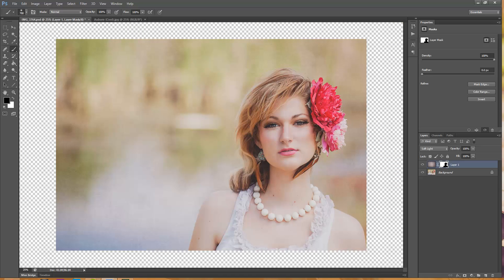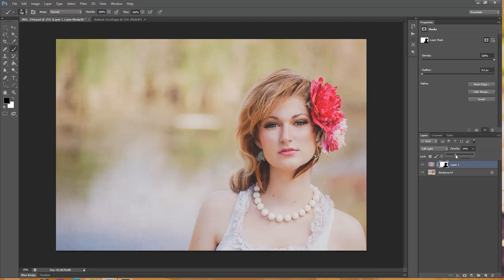And then you can adjust the opacity of the texture as well if you'd like. If you don't want it that dark, you just want it to be a little bit softer, whatever your preference is.